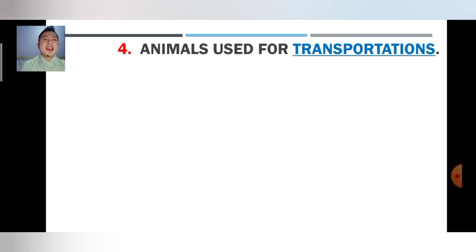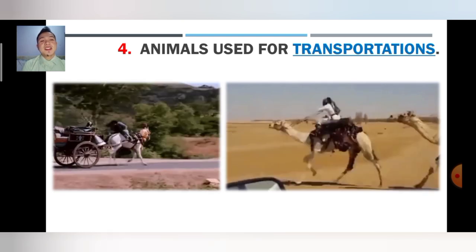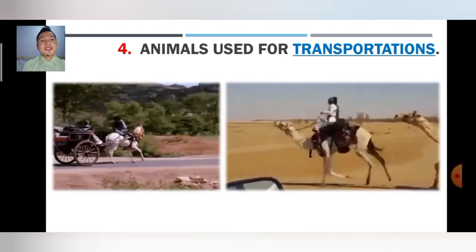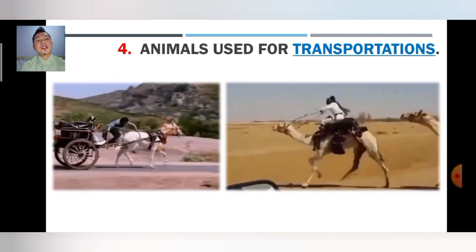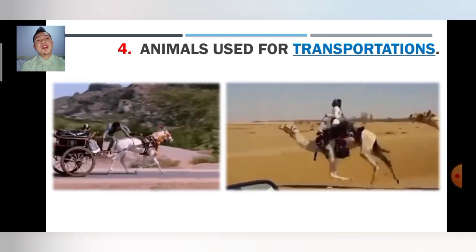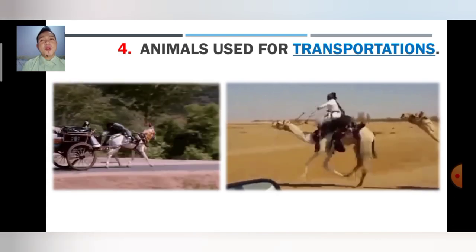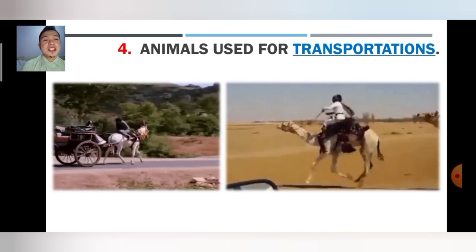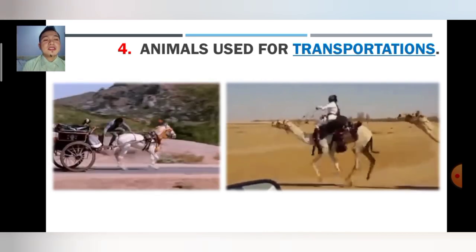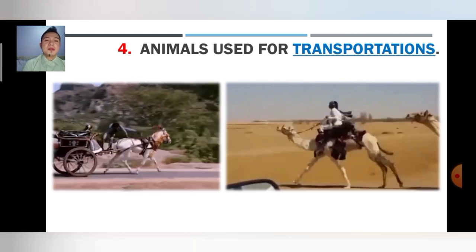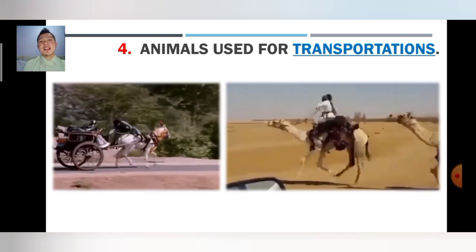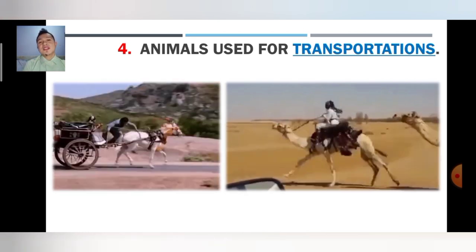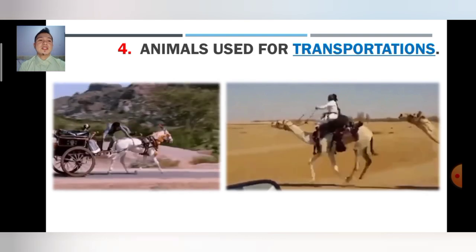Number four: animals used for transportation. As you can see here, the horse is carrying a carriage, and also the camel is carrying a man. Before, people in ancient times used this kind of transportation. In Egypt or in Morocco, they used camels, and some places here in Thailand used horses as a sort of transportation. Animals like camels, bulls, and horses are used for transporting goods as well as humans.